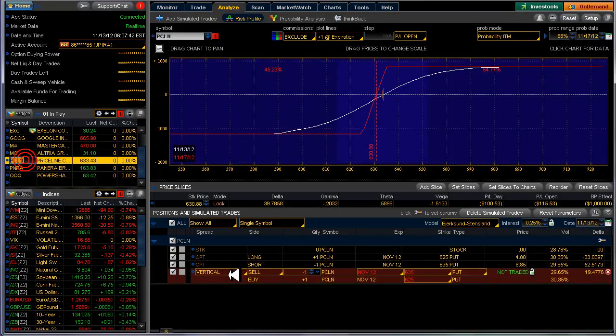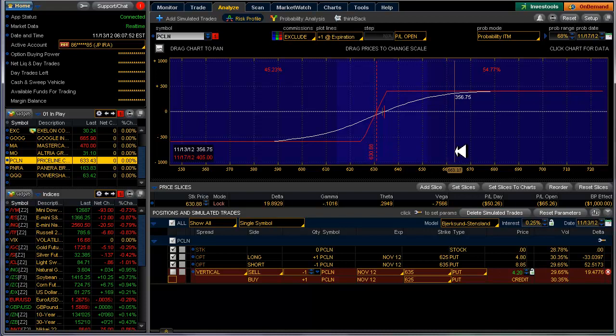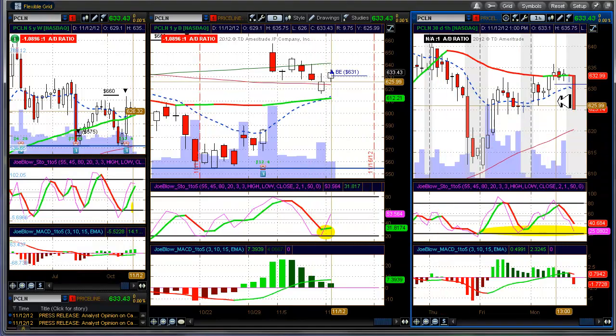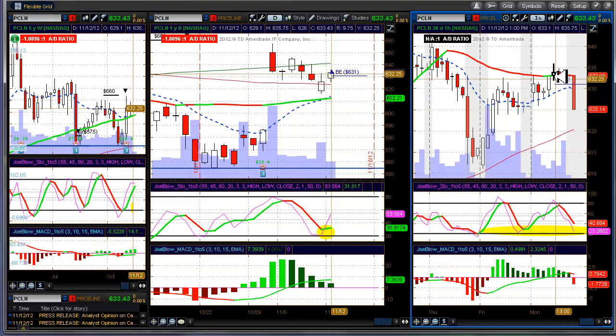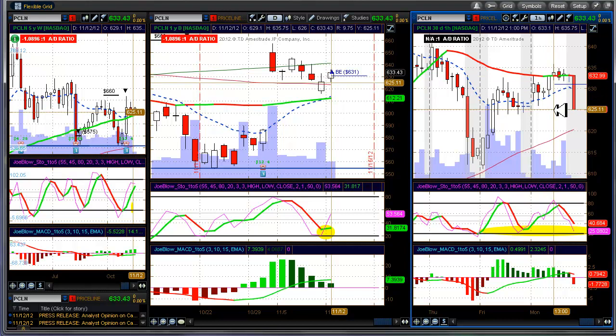And then Priceline, I did something different here. I did a 10 point spread. Let me just show you when I got in on this. Did a 10 point spread here around 1300, around 1 o'clock or so.